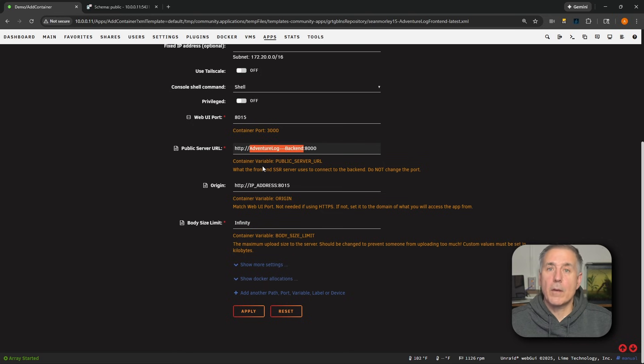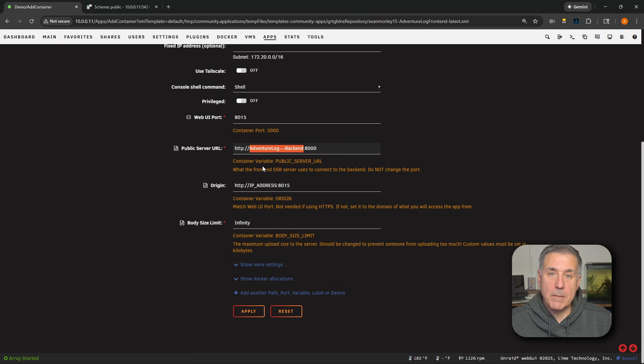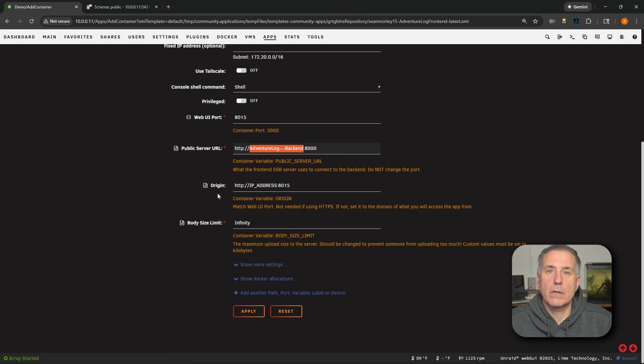Here, the adventurelog-backend is the backend container's name. All right, next down, origin. This should be your exposed address, the URL you actually use in your browser. So if you're setting up external access, then you're going to have this set to your URL, whatever that is.